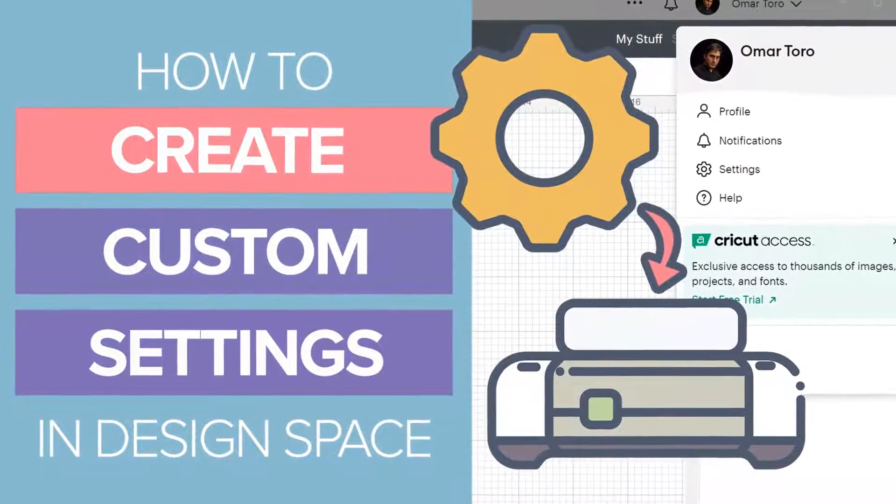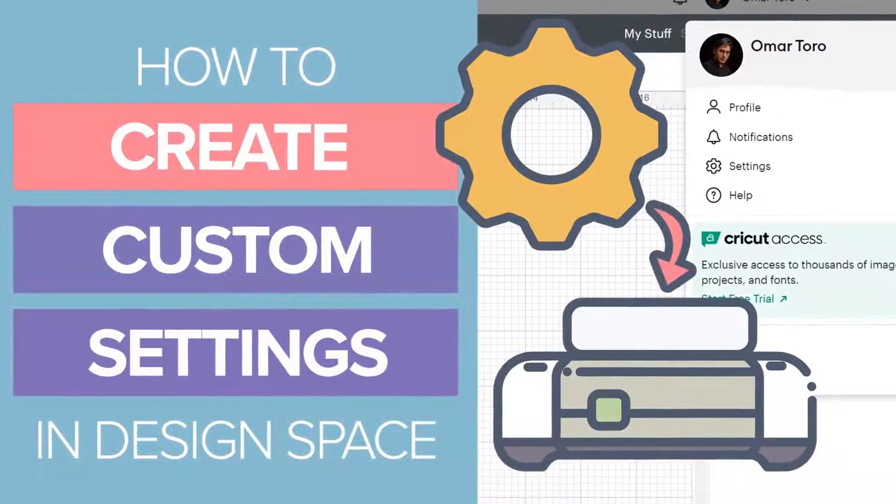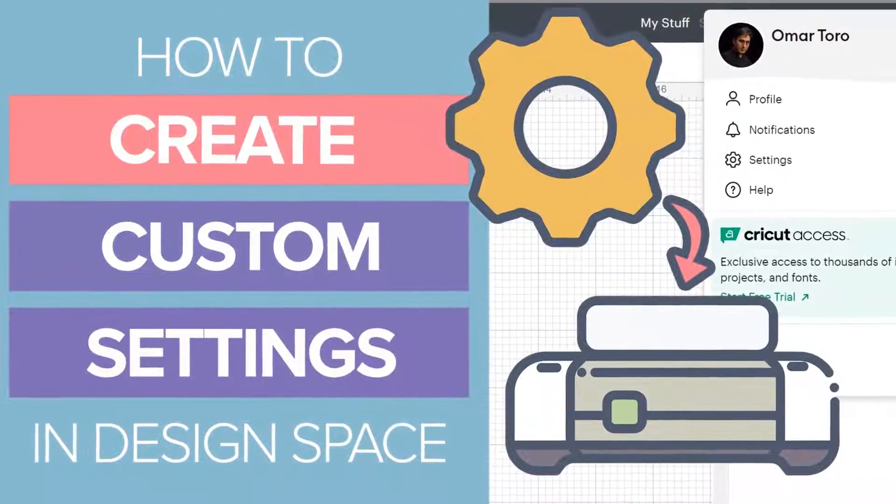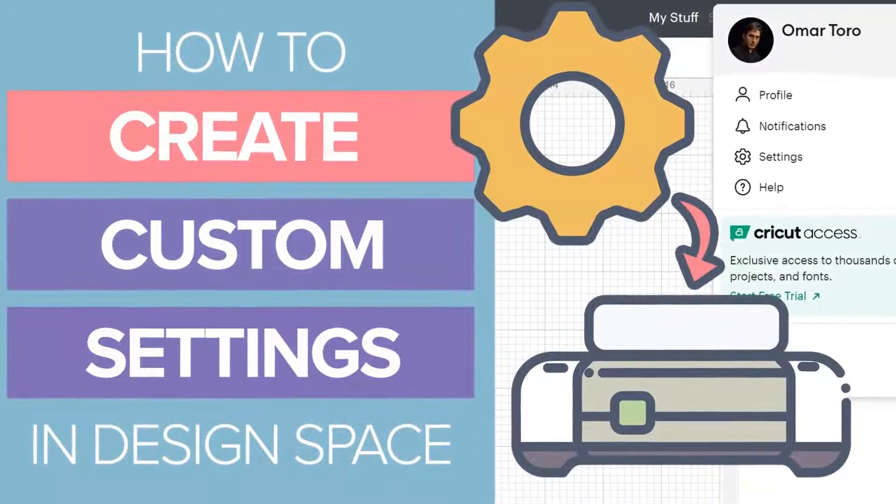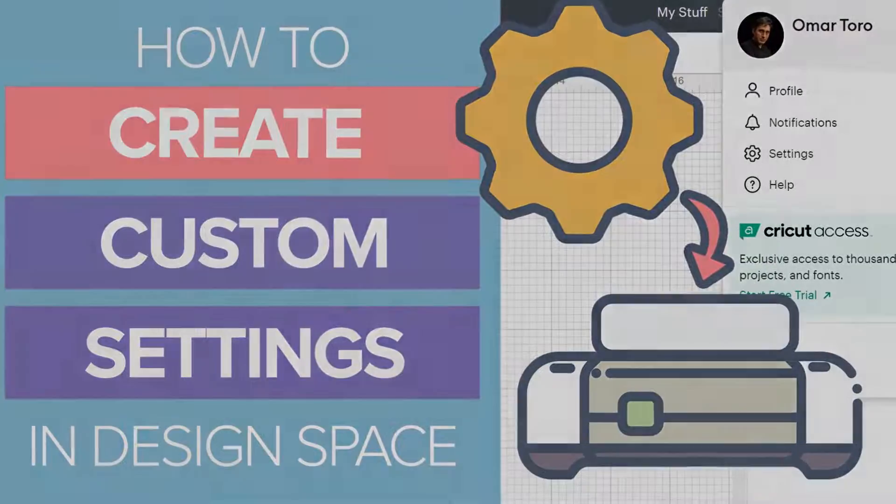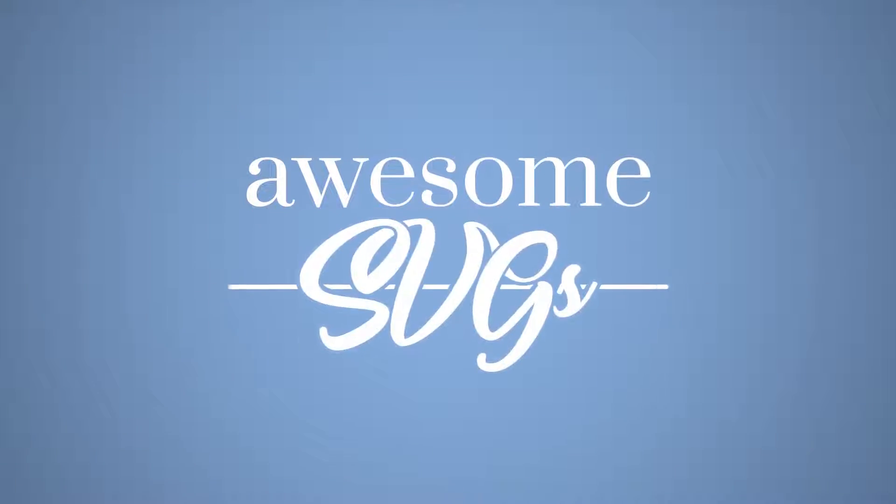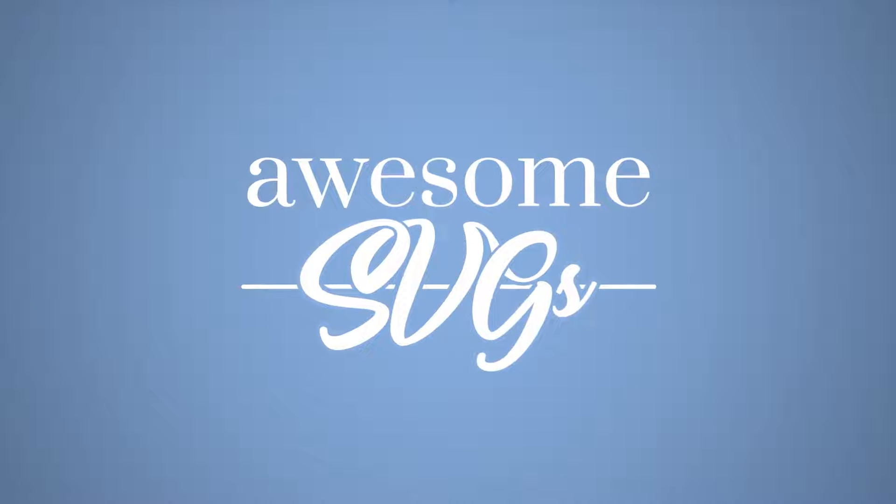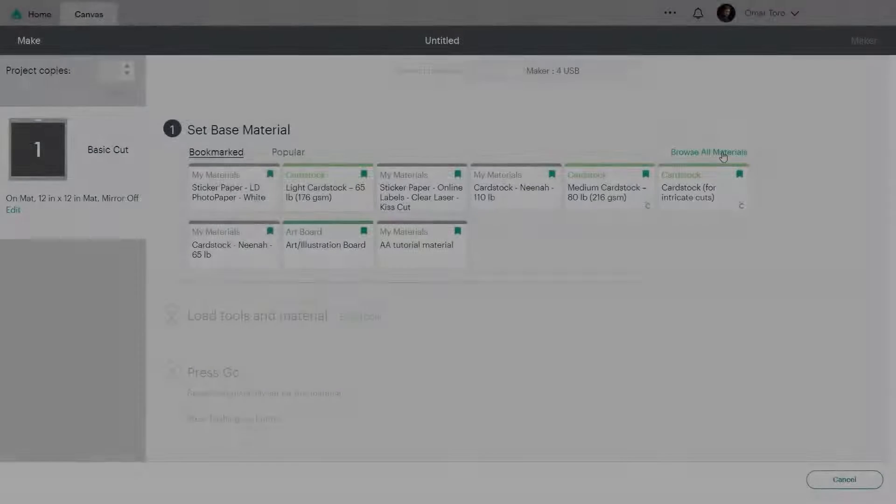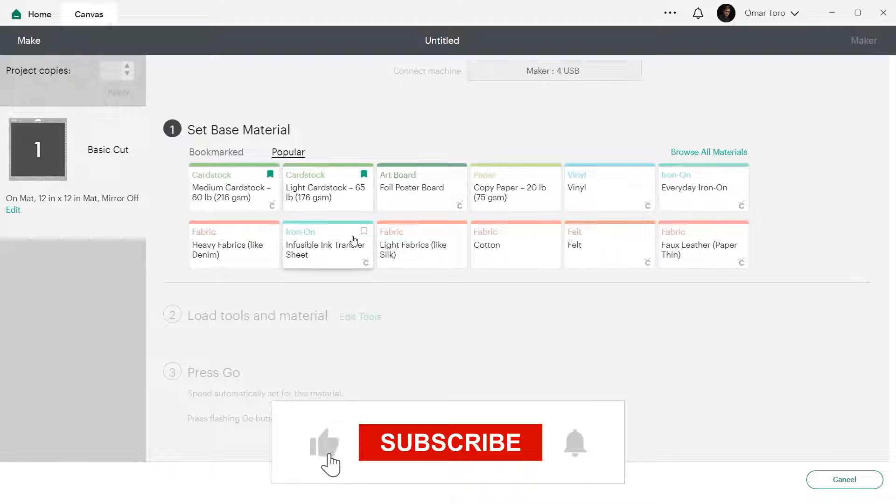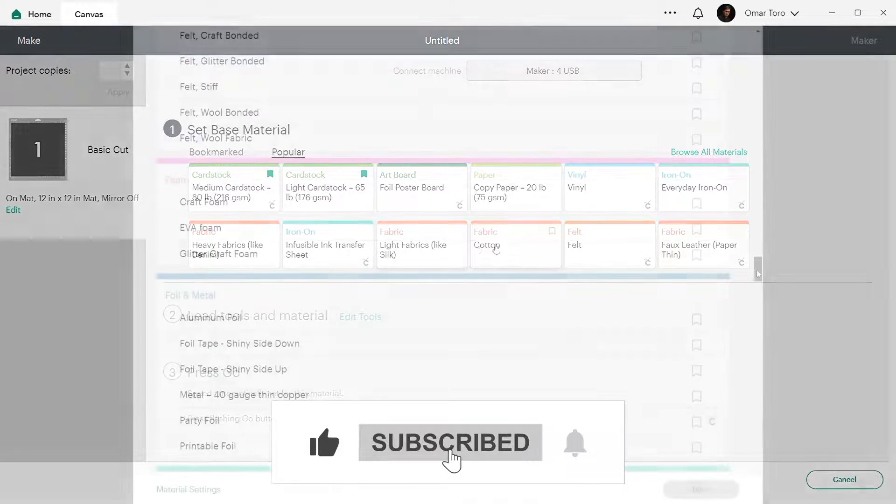Today, I'll show you how to create custom cutting settings in Cricut Design Space for PC or Mac. Hi everyone, welcome to Awesome SVGs. I'm Omar and today I am bringing you a new tutorial.